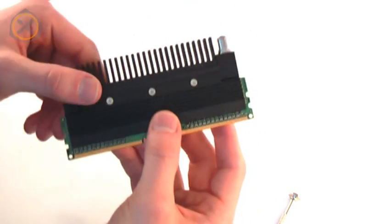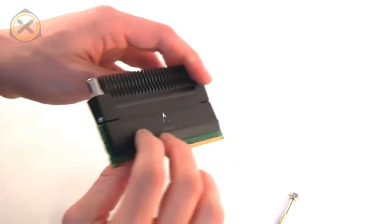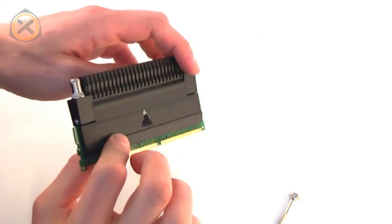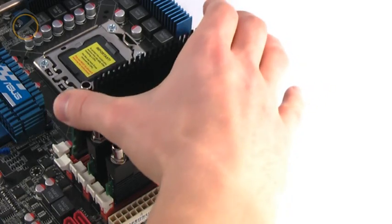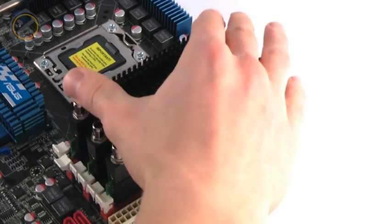And that's it—new heat sink installed. Now the memory modules are ready to be installed on your mainboard.